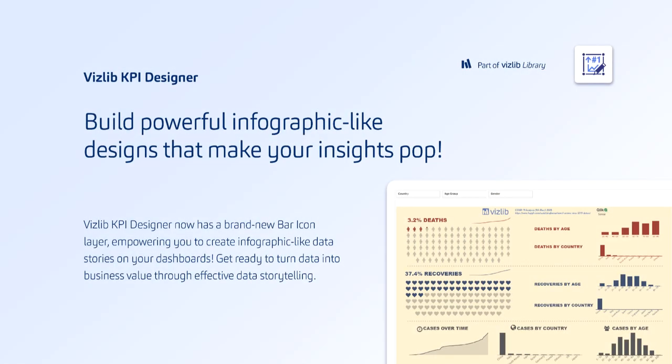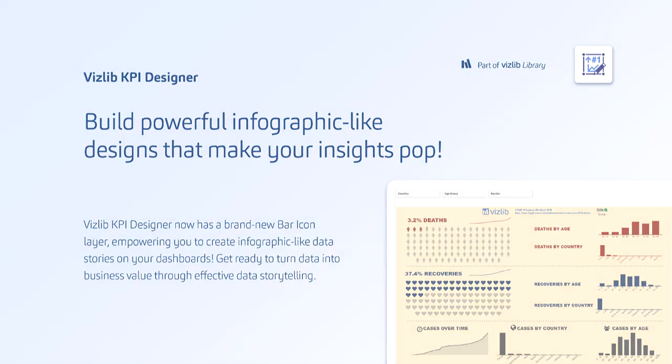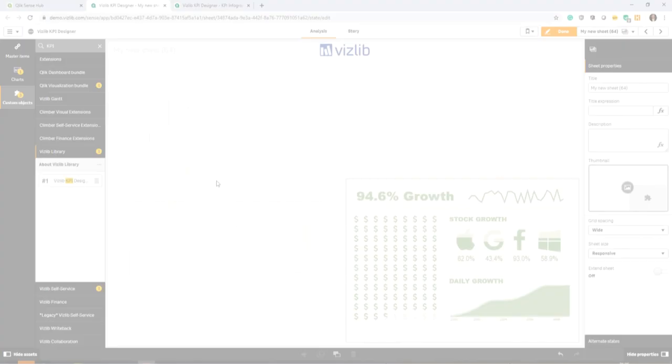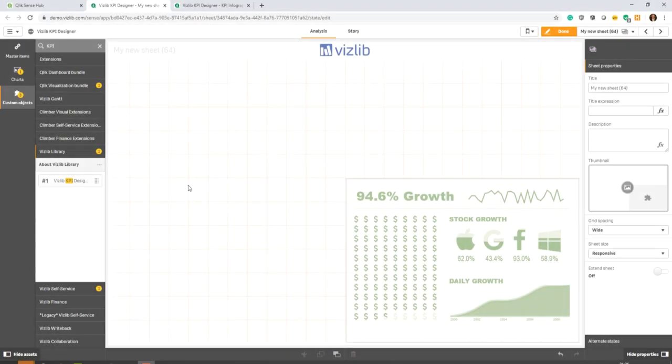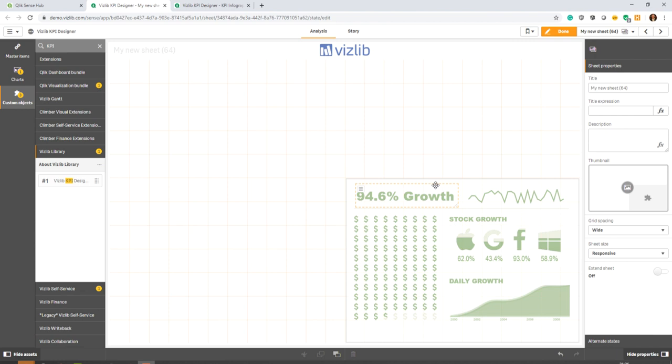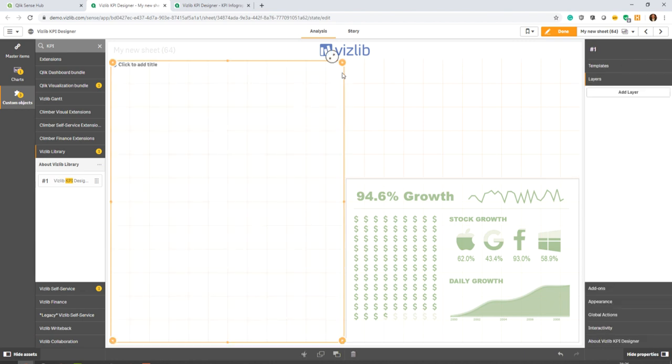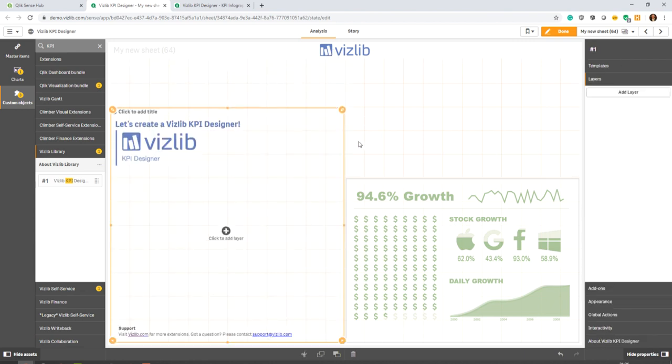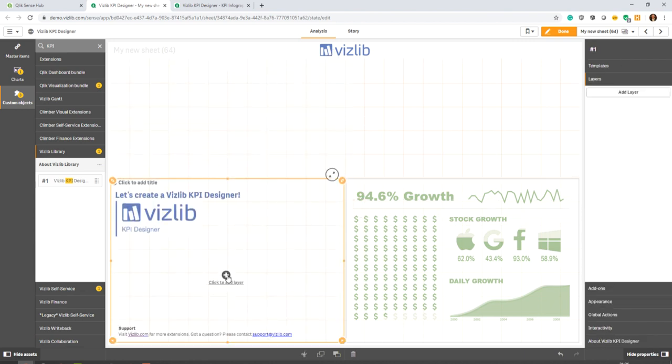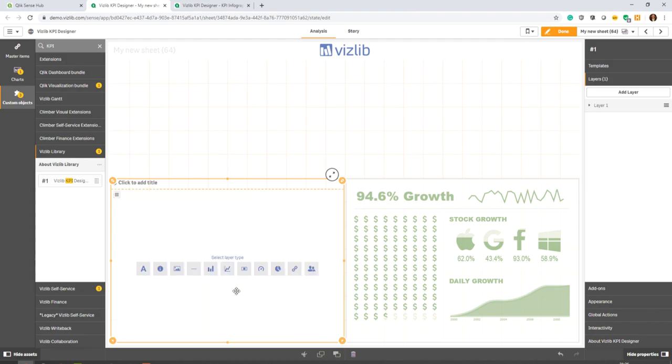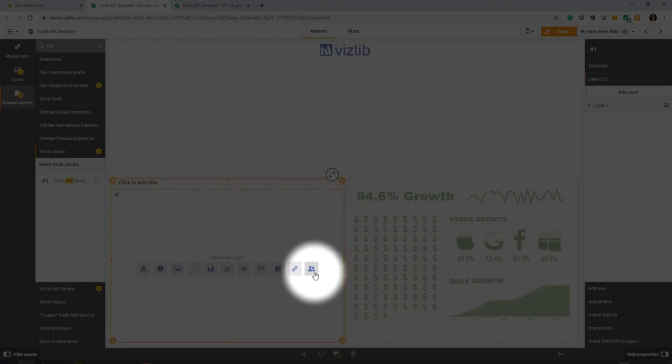Next item is the bar icon layer for the Vizlib KPI Designer. This is a new feature which allows you to create true infographics and a credible, powerful visual weapon to get across your message. So now back in Qlik Sense, you can see on the bottom right a Vizlib KPI Designer with already the new bar icon layer incorporated. So if we want to create the Vizlib KPI Designer from scratch, you'll see now that when you go to add a layer that we now have an 11th layer called icon bar.